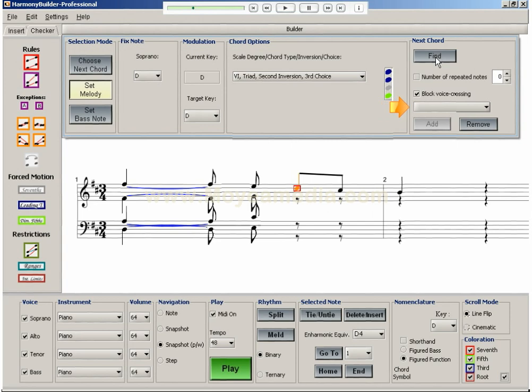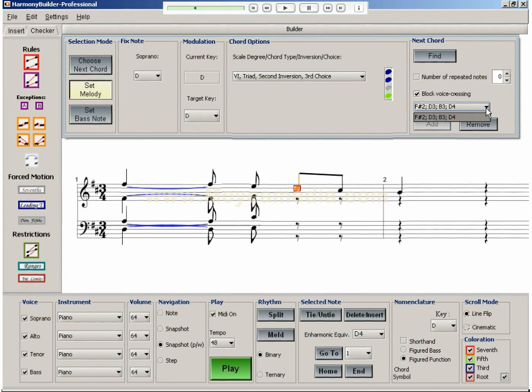As you can see, there are no available voicings for this chord, so I decide to remove the diminished fifth rule and search again for possible chord choices. The third choice chord produces one voicing, so I add it to the score.